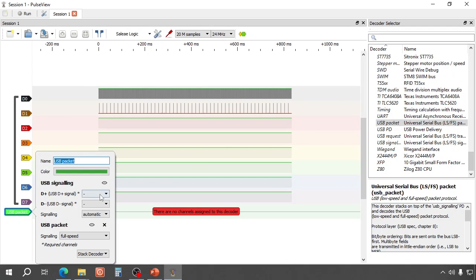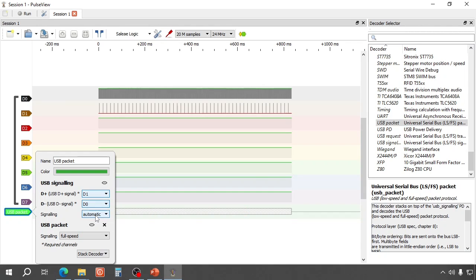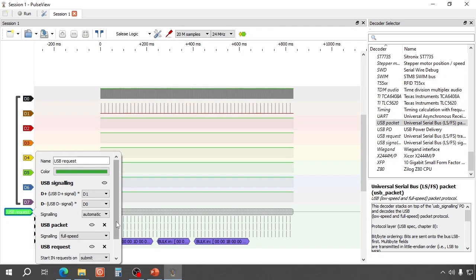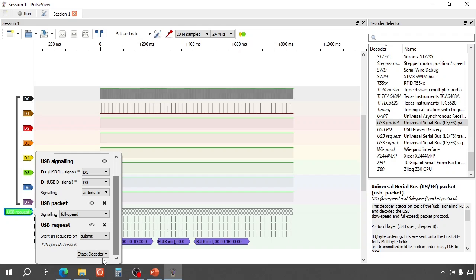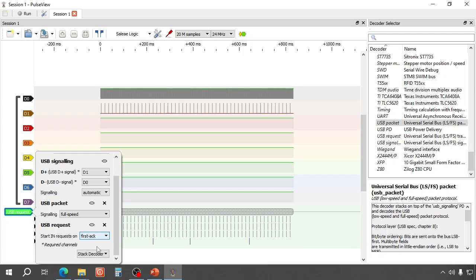Let's open the protocol decoder and select USB packet. We set up the decoder. D plus is D1. D minus is D0. And then add stack decoder, we click on USB request.